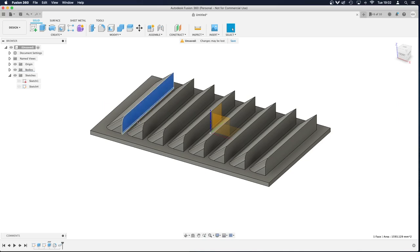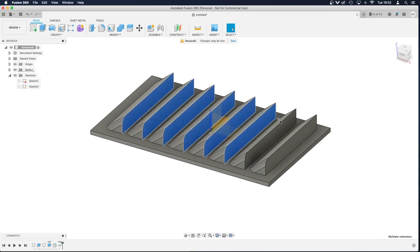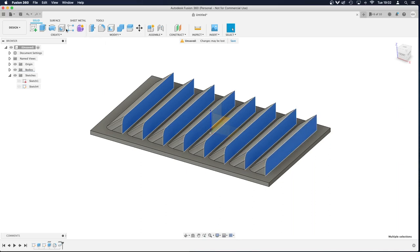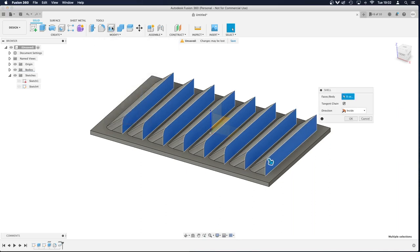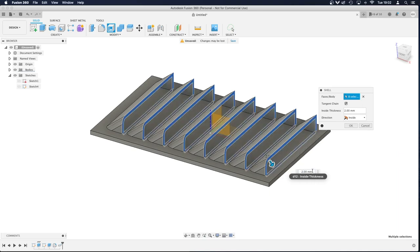So I'm going to select this, all the faces of the bottom of the louvres. And I'm going to go to Shell on the Modify section. And then all you need to do is type in your thickness of the shell around the edge, so I'm going to put 2mm.